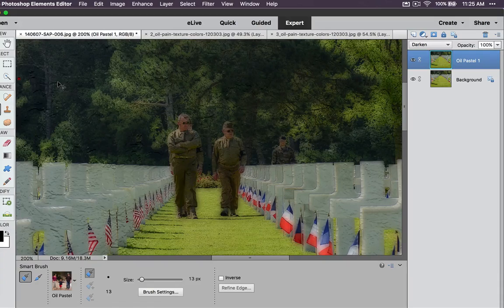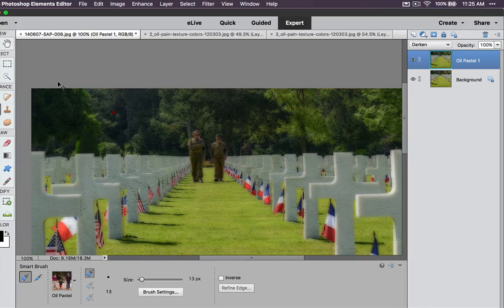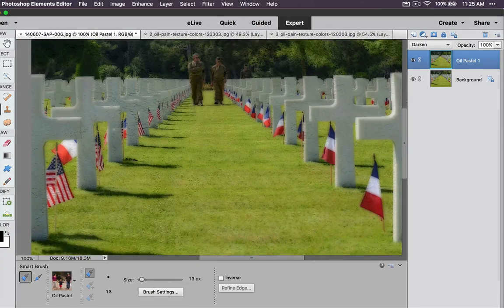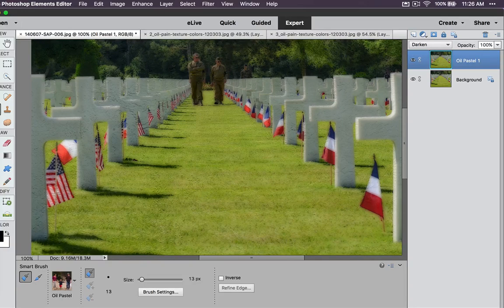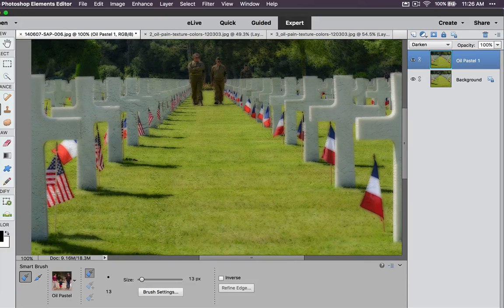Let me zoom out just a tiny bit so you can see that texture a little bit more. And there you have your different options for oil painting in Photoshop Elements 14. This is Chucky — if you haven't done so already, please subscribe to my videos. If you have any questions or comments, please leave them below and I'll try to answer them as soon as possible. Cheers!